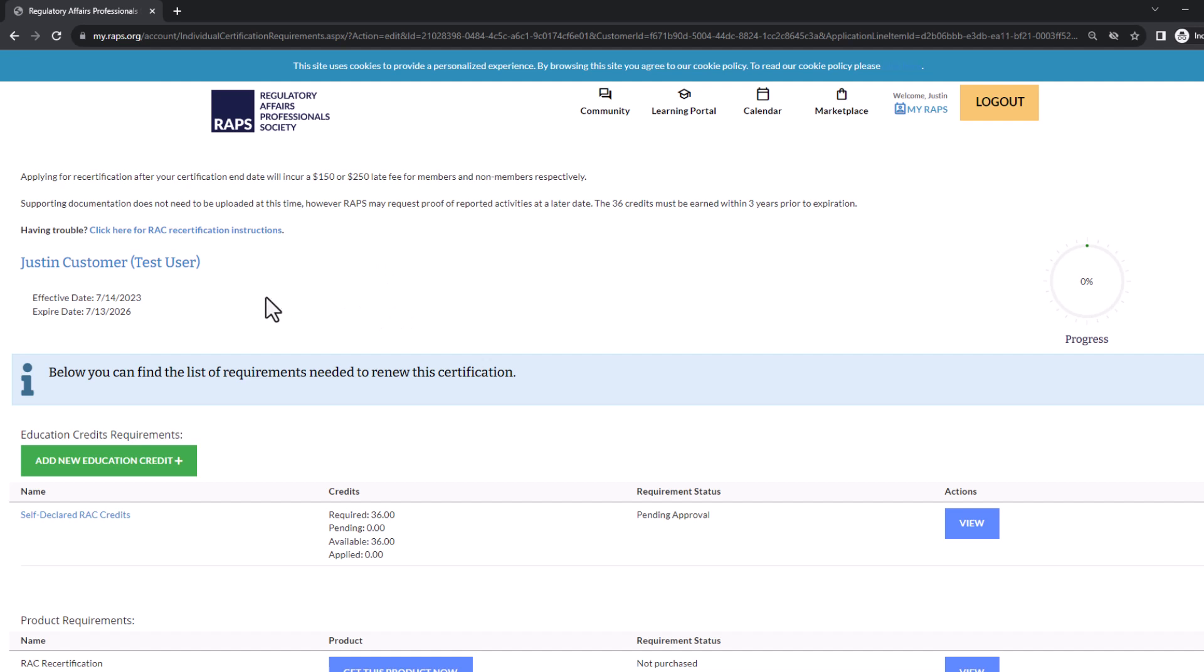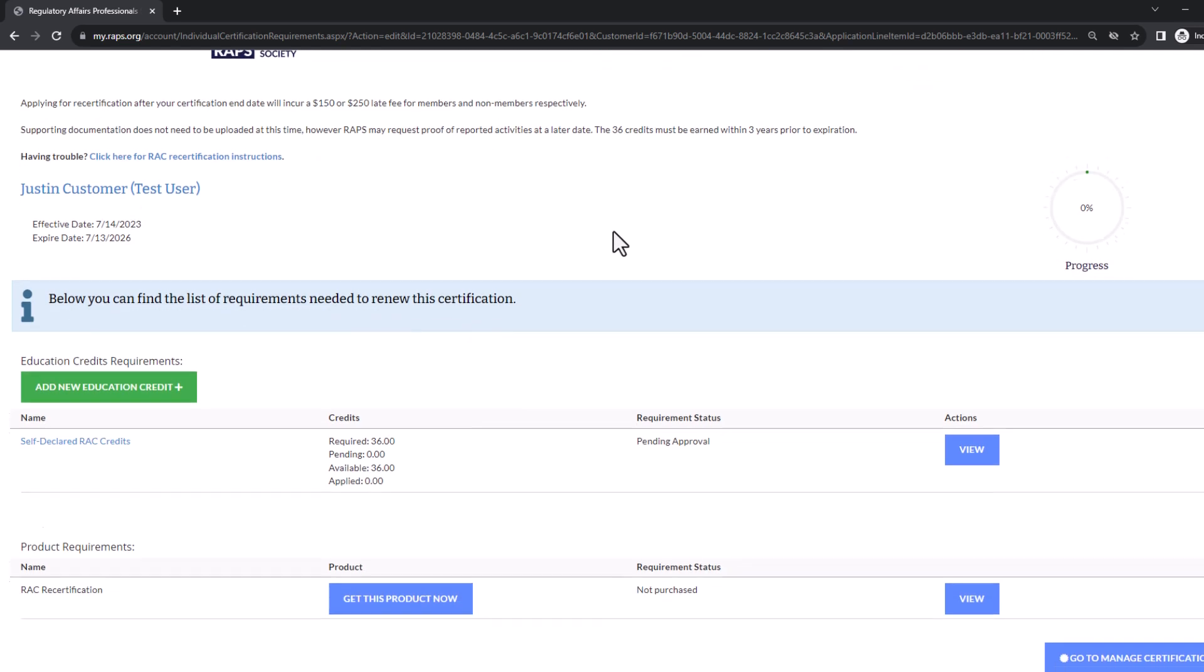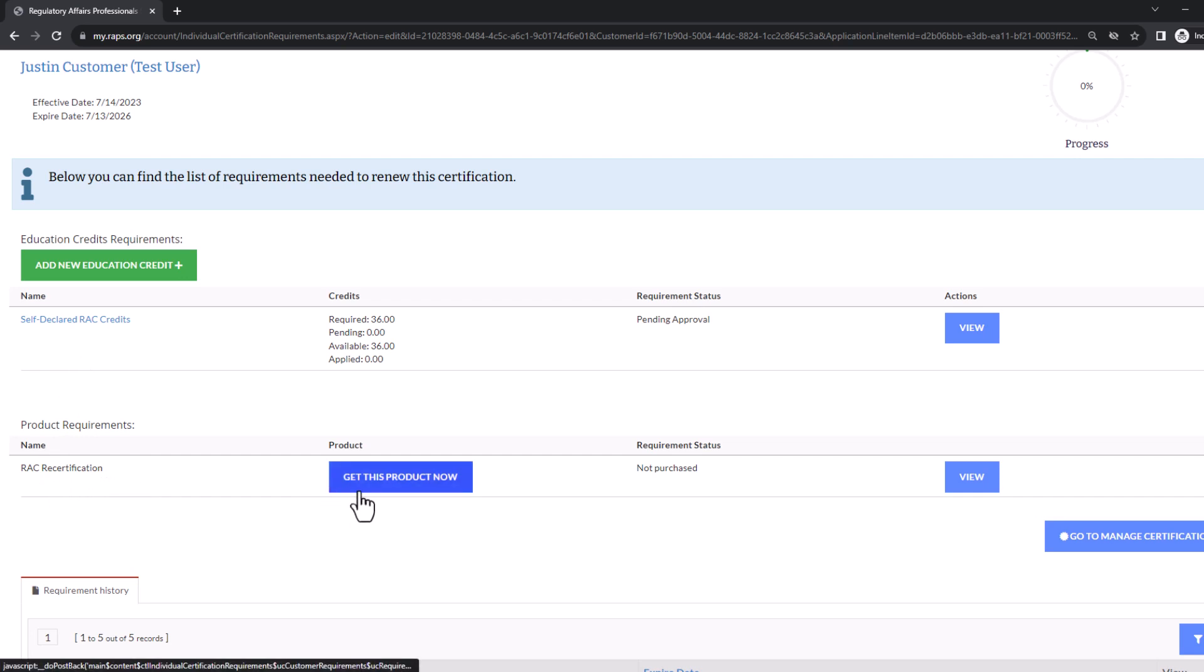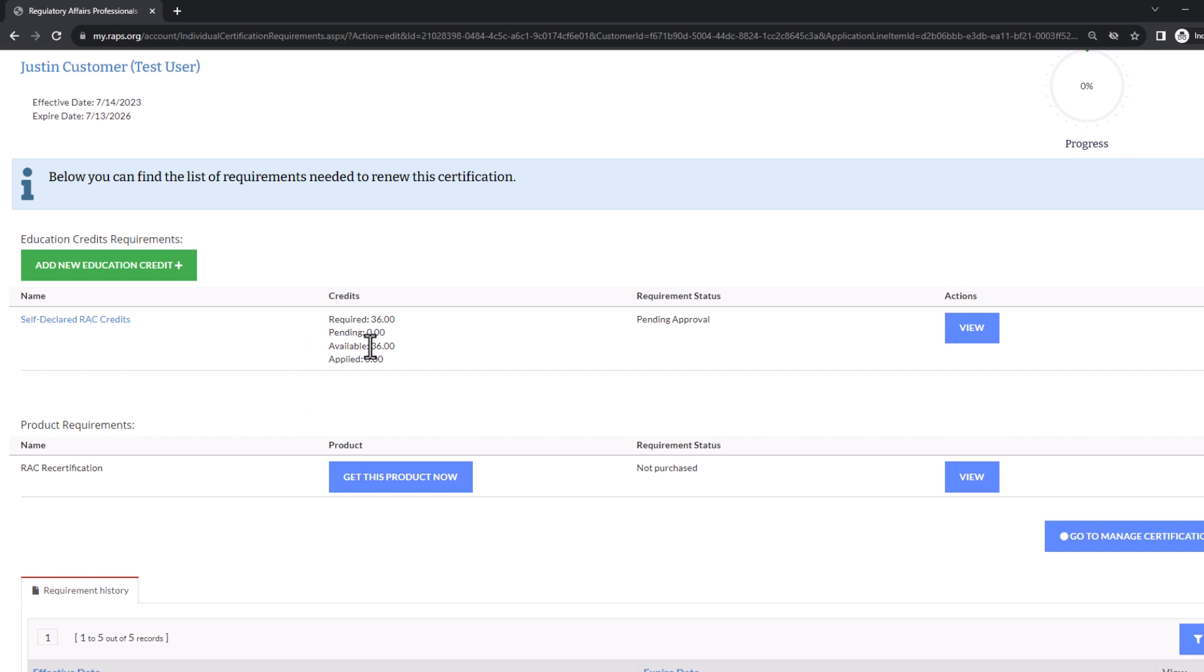On this page, you can note your certification term at the top left of the page, and your progress towards recertification at the top right of the page. Below that are requirements towards recertification. First are 36 self-declared RAC credits. Second is an RAC recertification fee. The fee product cannot be purchased until 36 self-declared credits have been entered.